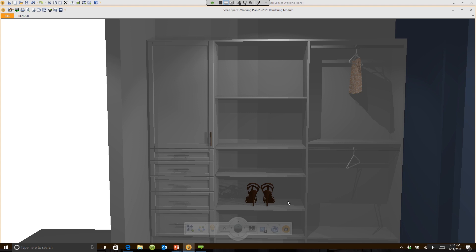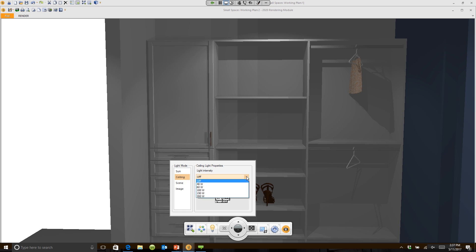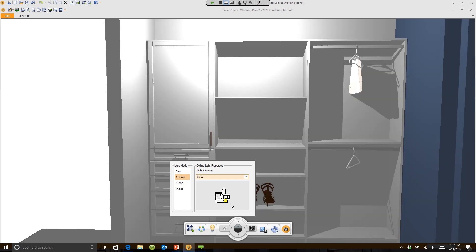Number one: if I click on the light bulb, choose the light bulb, there's an option here called ceiling. A lot of people when they work in these small rooms will go under ceiling, turn the light on to 60 watts, and if you look right down here, there's a little yellow circle here you can move that light around anywhere you want.